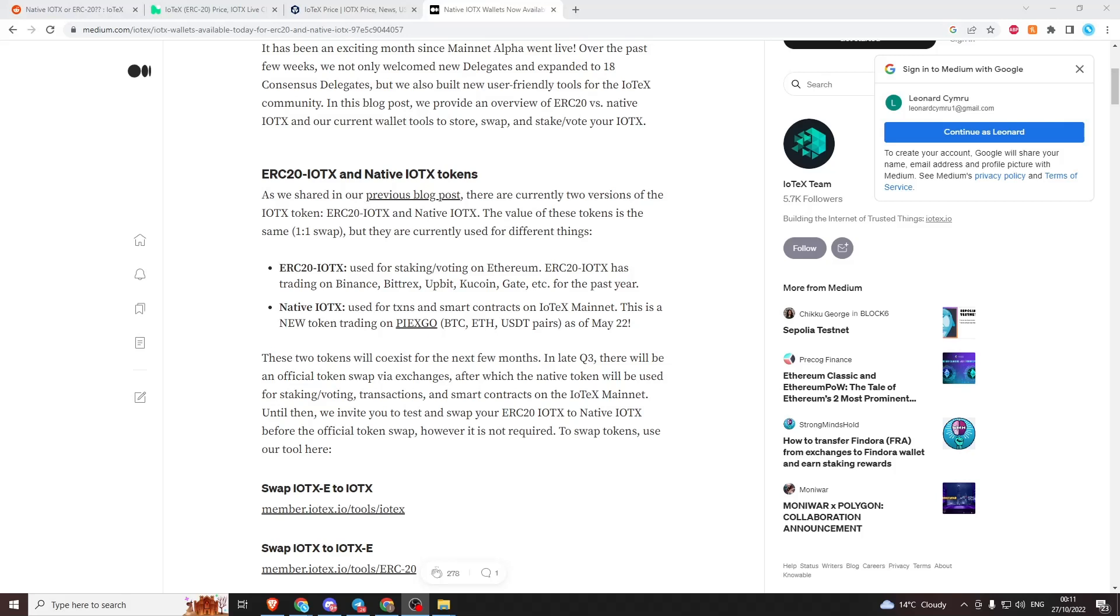Now it's its own layer one solution with its own native token. Some exchanges offer the ERC20 token, some offer the native token. Due to these being completely separate tokens on different networks, the price has actually become unpegged.